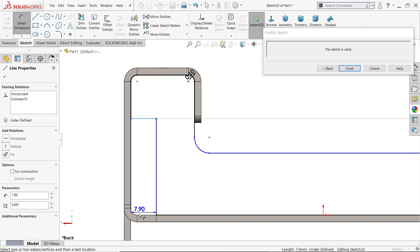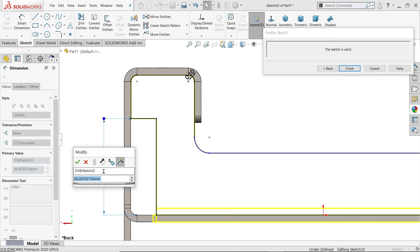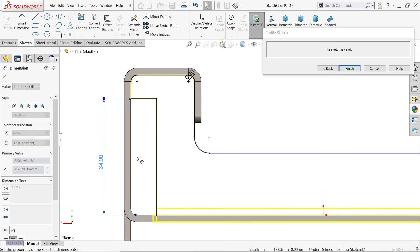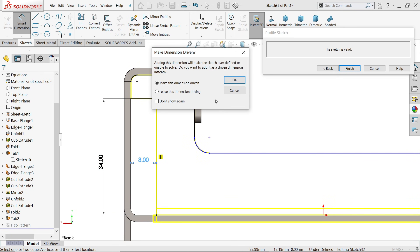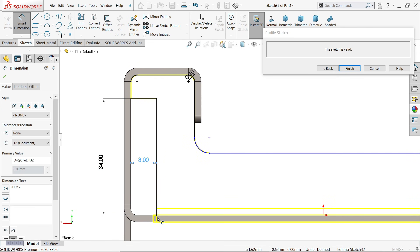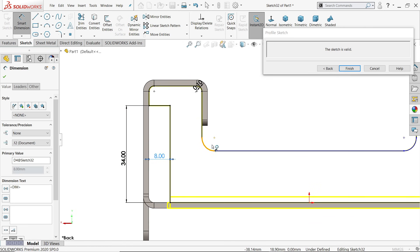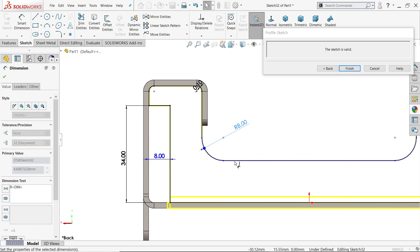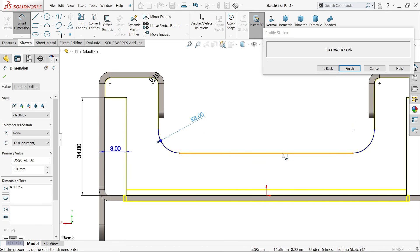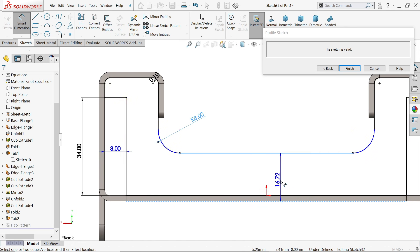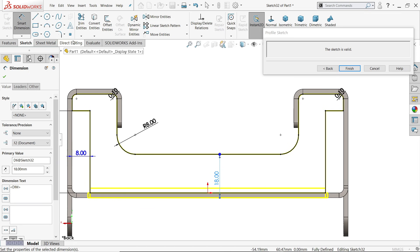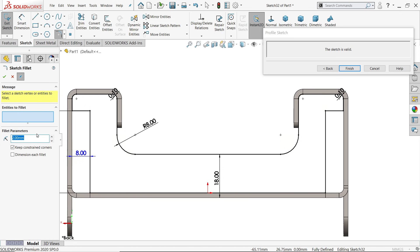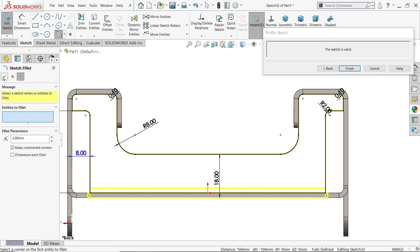This distance from here to the upper edge is 34 millimeter. This one by default is 8 millimeter. We don't need to define everything because we already took this sharp edge. 8 millimeter radius, outer distance 18 millimeter. The sketch is fully defined. Sketch fillet 2 millimeter — select these two corners. Say okay. Go to isometric view and back.